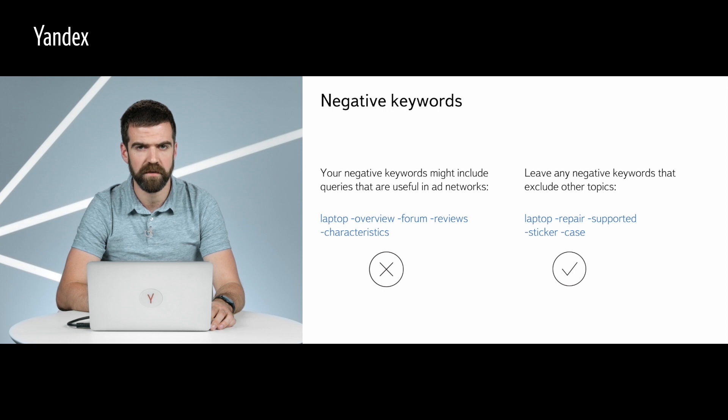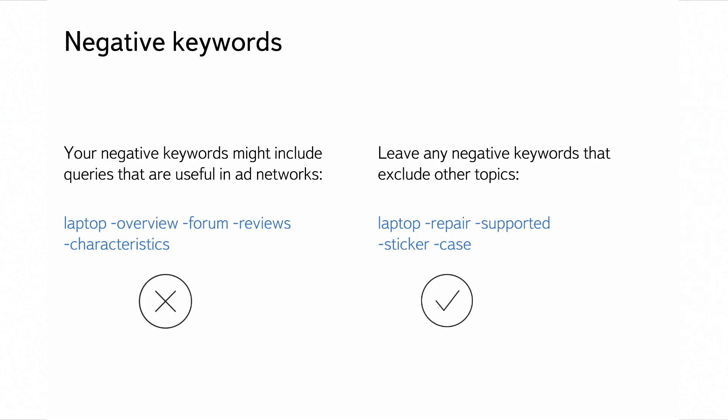There are still certain keywords we should add to our negative keyword list. For example, if we are selling new laptops, we don't want to show our ads to users looking for laptop repair services, as they have already made their purchase.